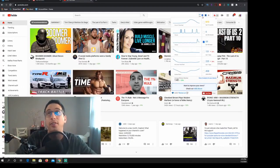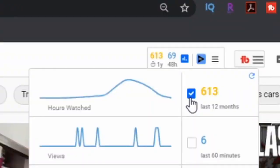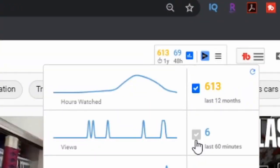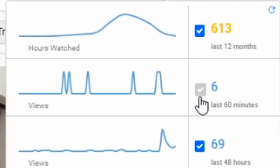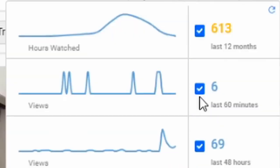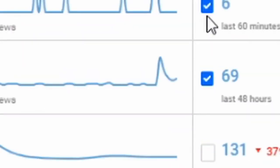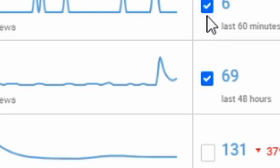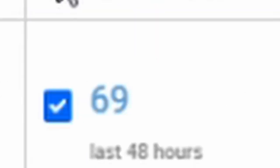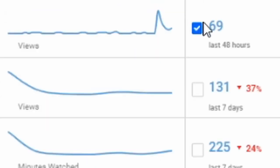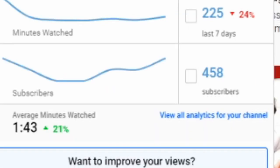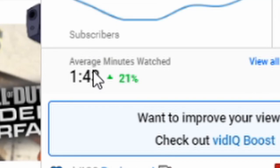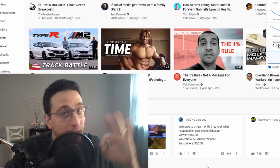Your top here, at the top right, you have vidIQ and everything that's broken down within it. You can see how many hours you've been watched, how many people have watched your video in the last 60 minutes, and how many people have watched your video in the last 48 hours, last seven days, and minutes watched in the past seven days and how many subscribers you have.